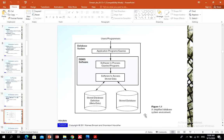A simplified database system environment is composed of the database — which includes both stored database and stored database definition (metadata) — and the database management system software, which includes software to process queries and programs, and software to access stored data. Application programs are written on top of the database management system to access the database. This shows the relationship between users, programmers, application programs, and the database itself for retrieval or maintenance.